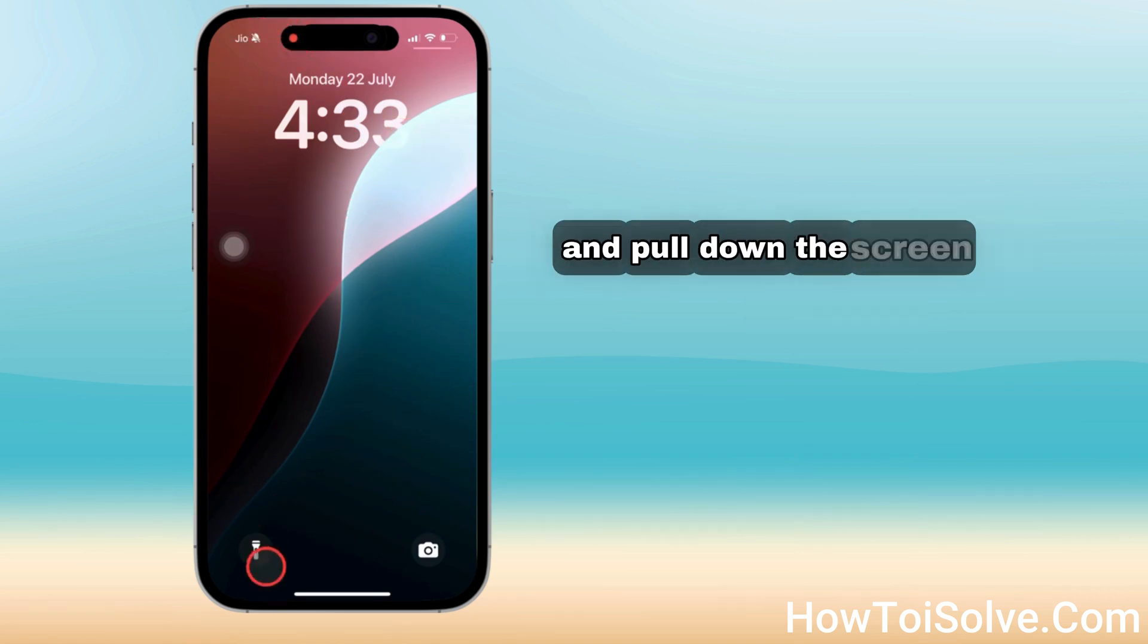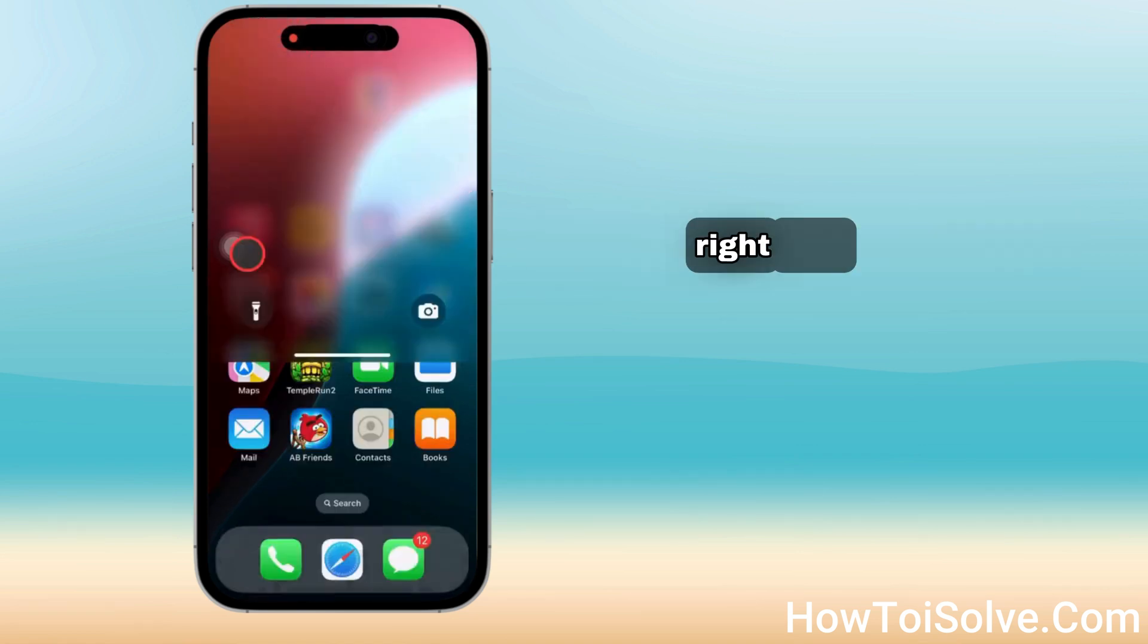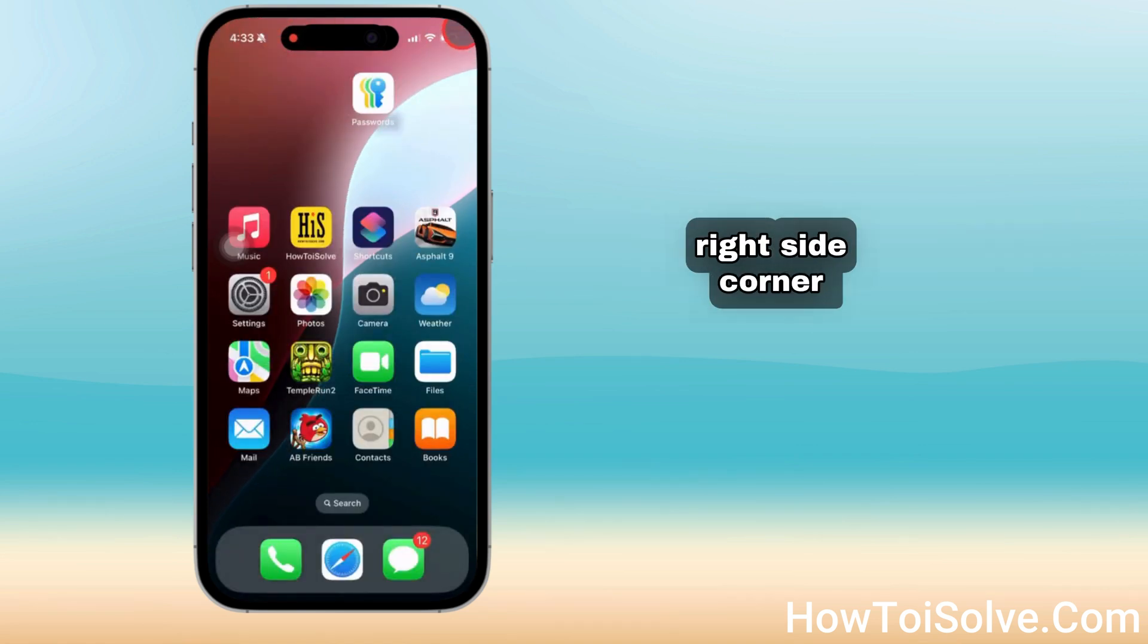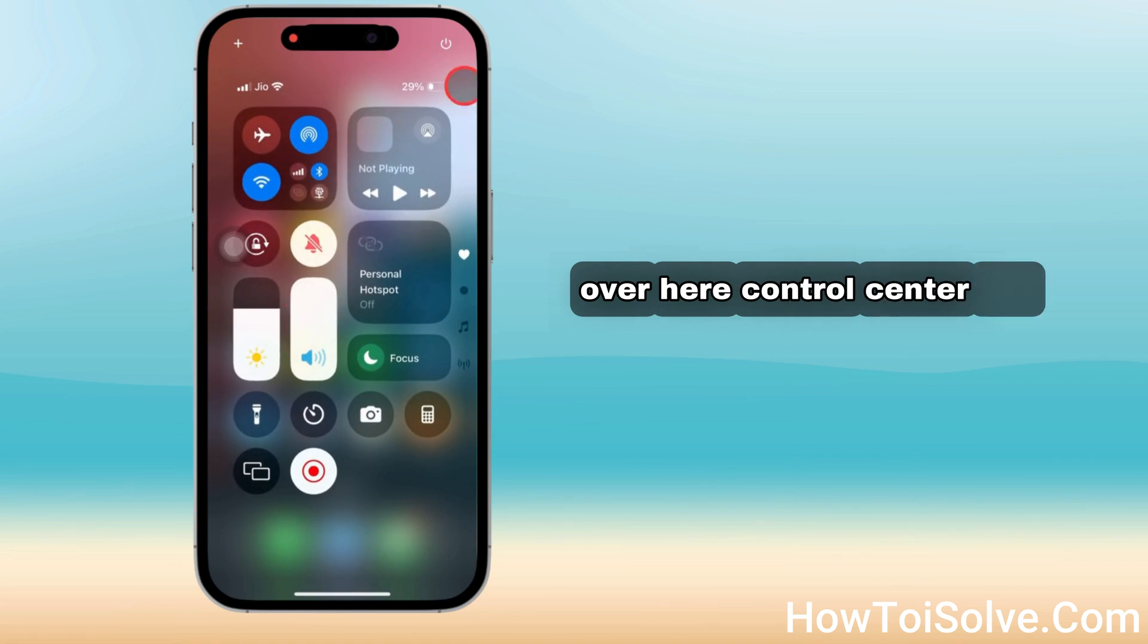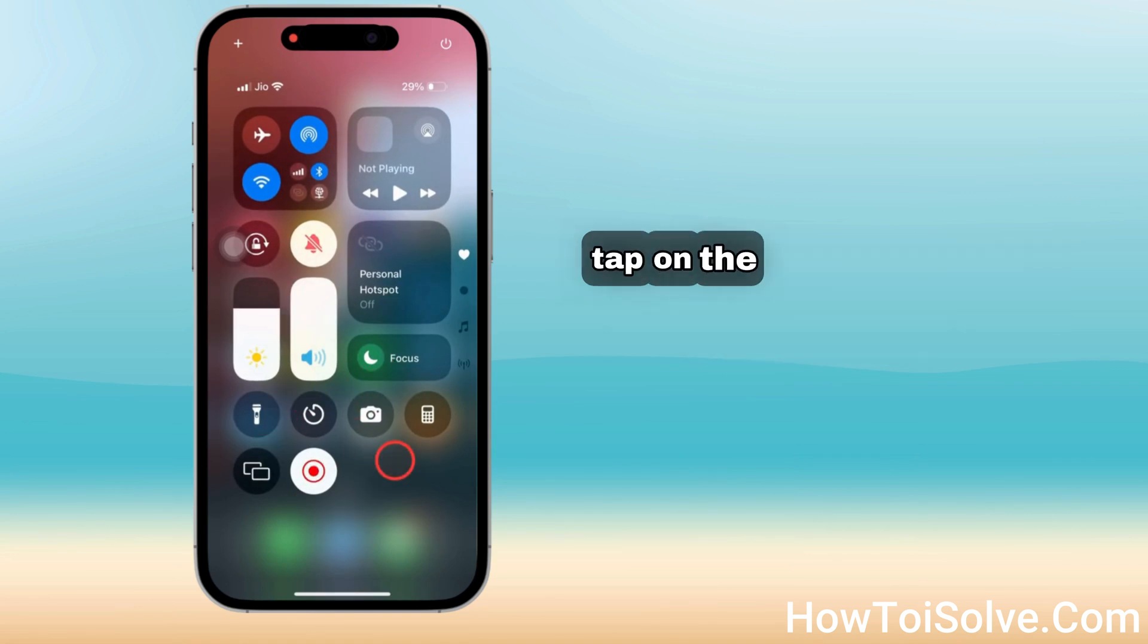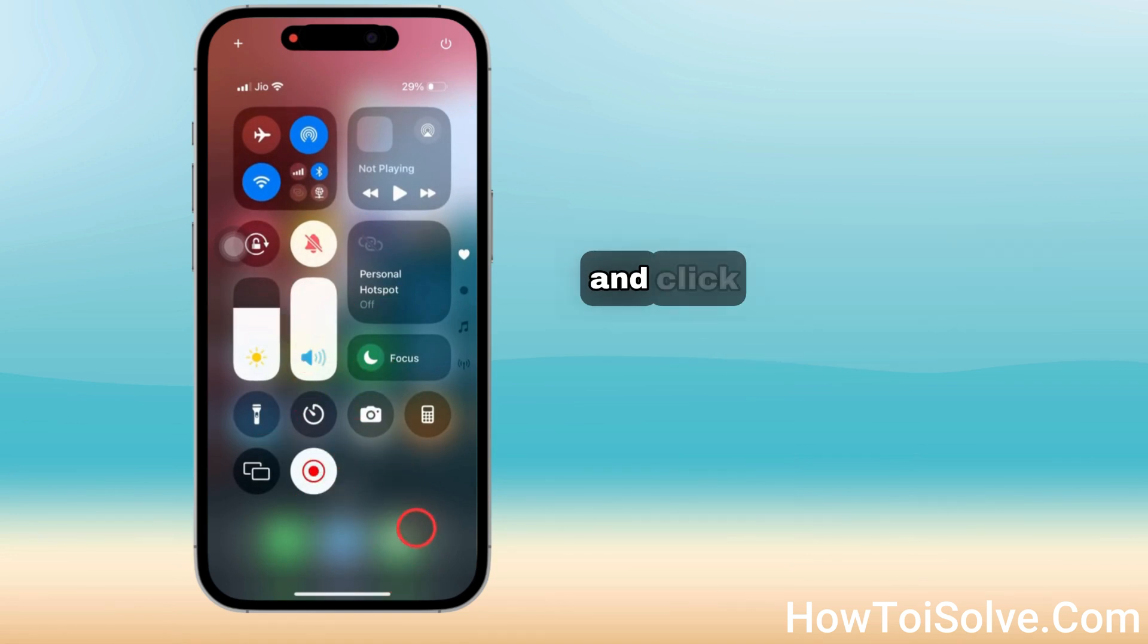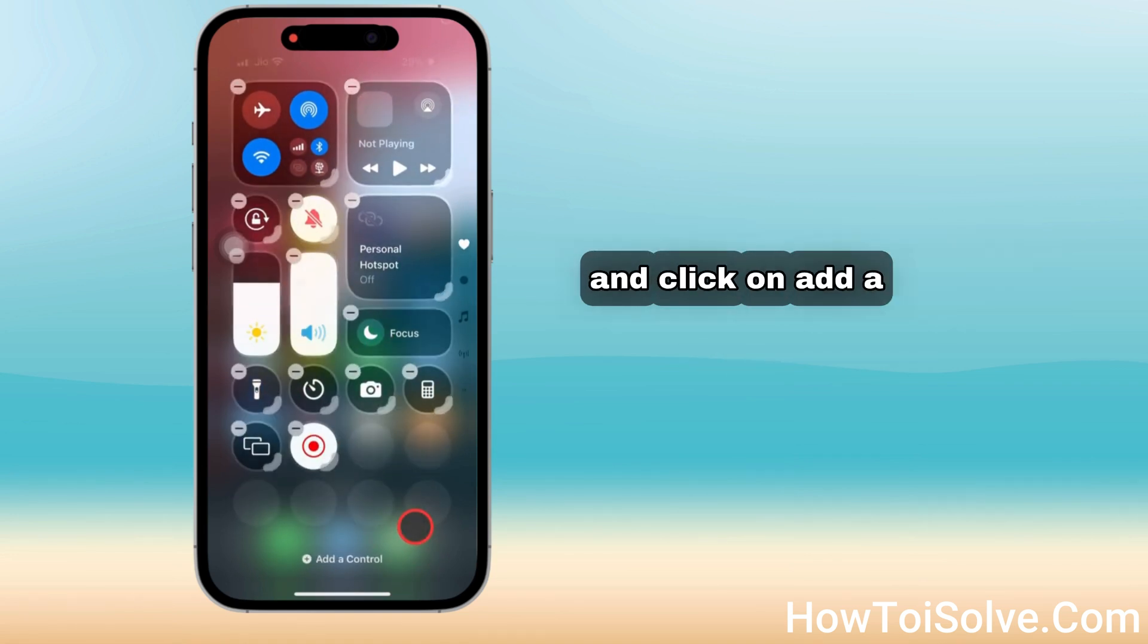Unlock your iPhone and pull down the screen from the top right side corner. The Control Center will appear. Now tap on the empty space to enter edit mode and click on add a control.